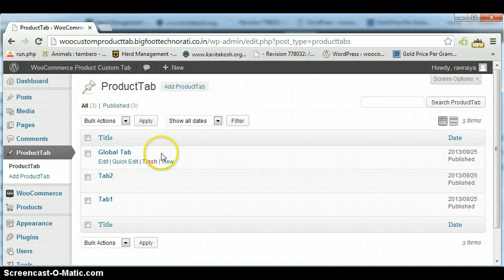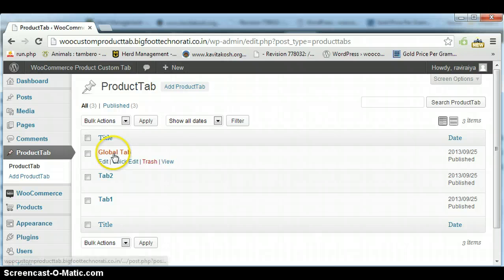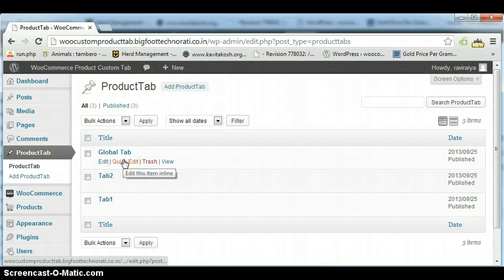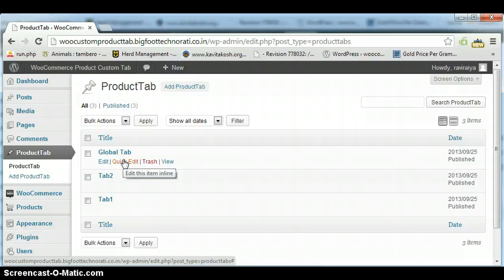Here it is showing you three tabs: global tab, tab two, and tab one. So global tab is used for all products - however many products you have, it will show automatically. So no need to put tab content one by one for all products.